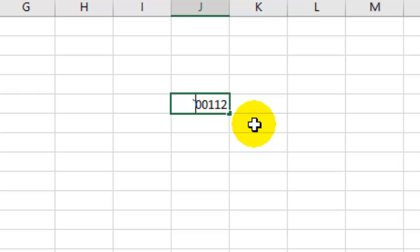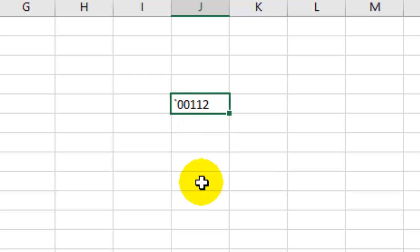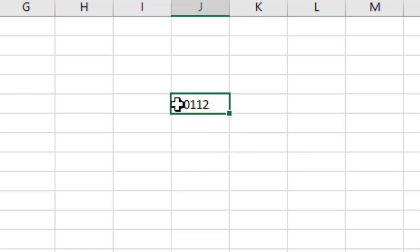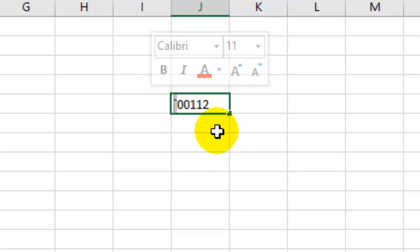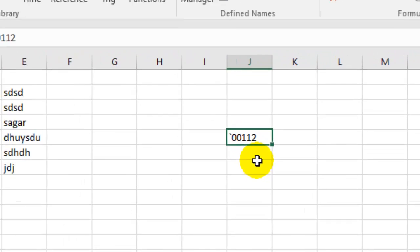This one. And as you can see, zeros are restored or are not removed. So you have to put that character from the keyboard, and then you can keep that leading zeros in Microsoft Excel.